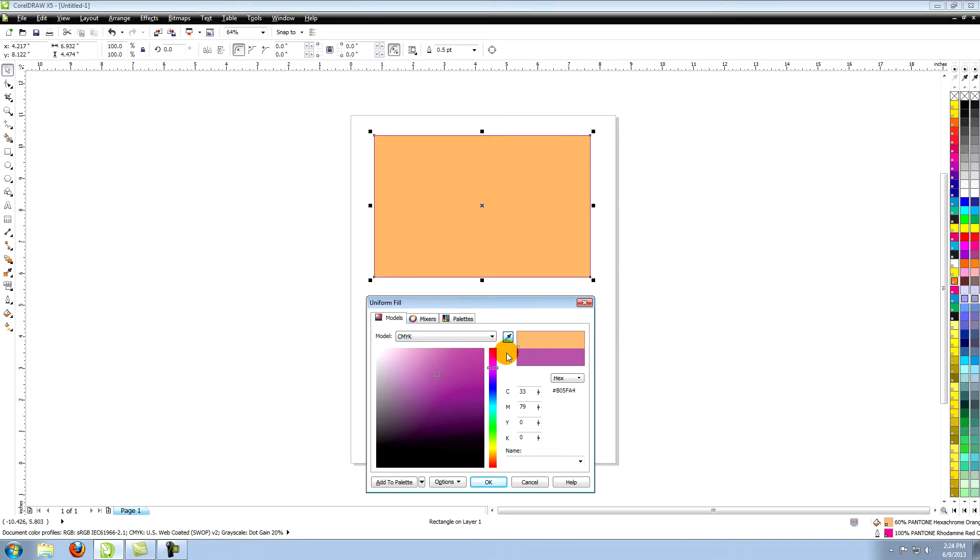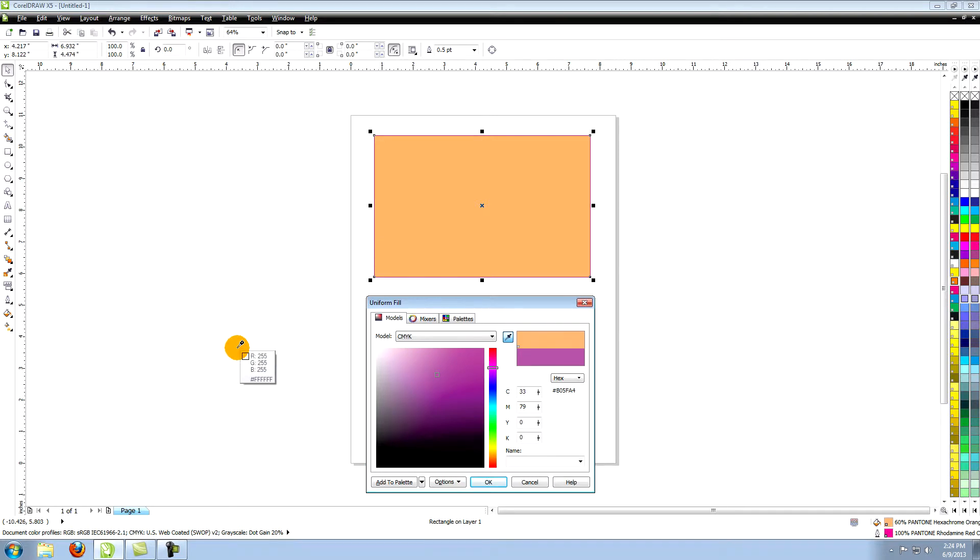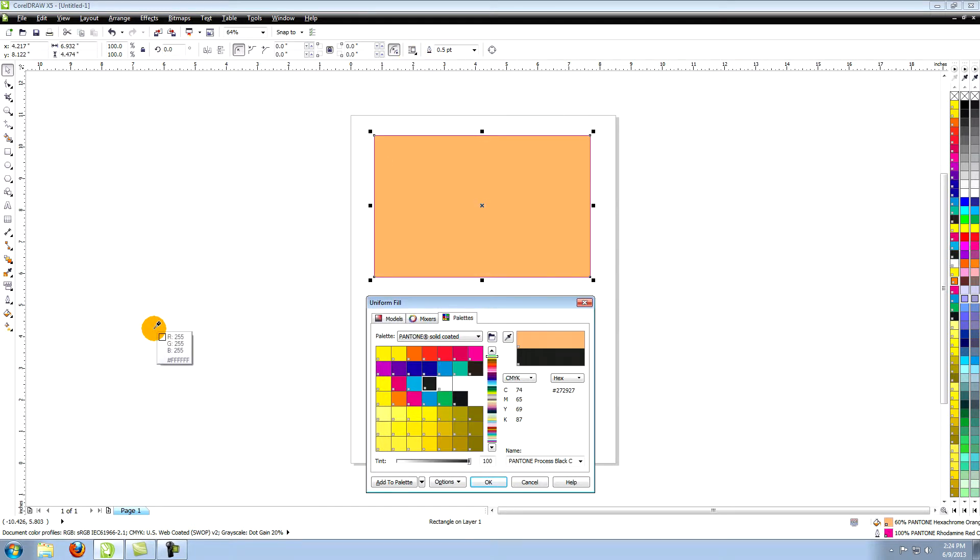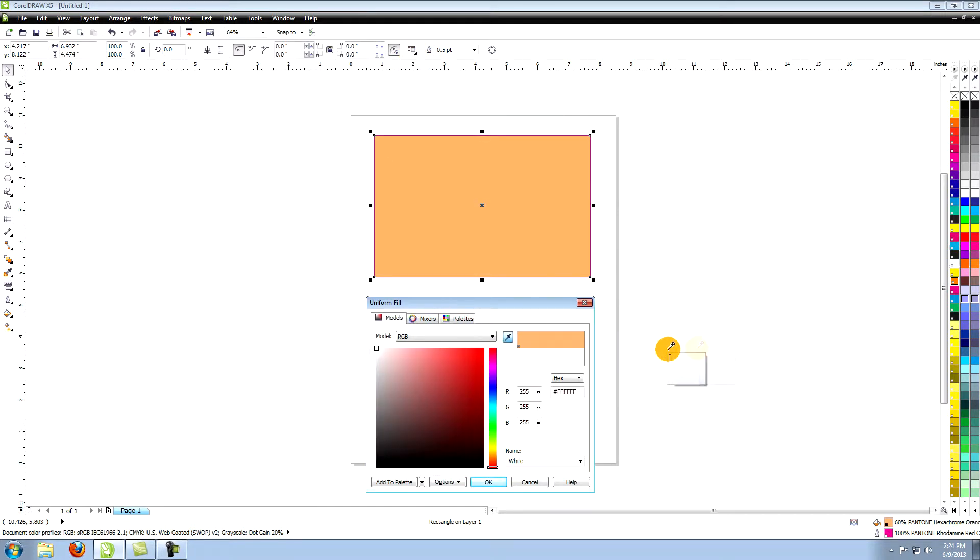Also notice the Eyedropper tool. This lets you select any color on your screen and will find the closest color to it. This can come in really handy when you're trying to match a color either in your art or in an imported image. It works with both vectors and raster images.